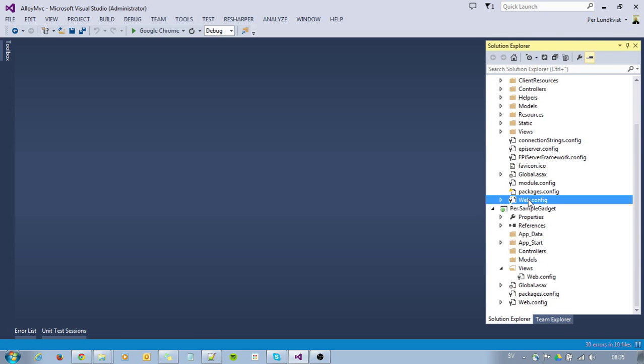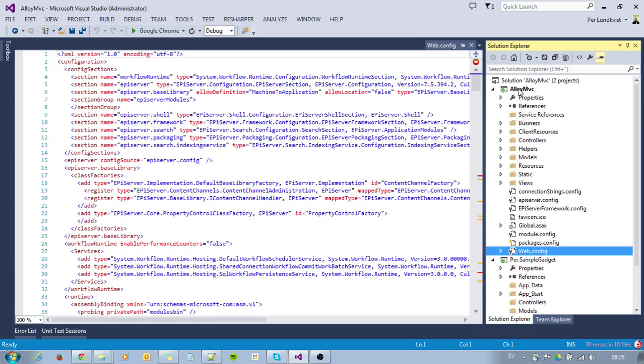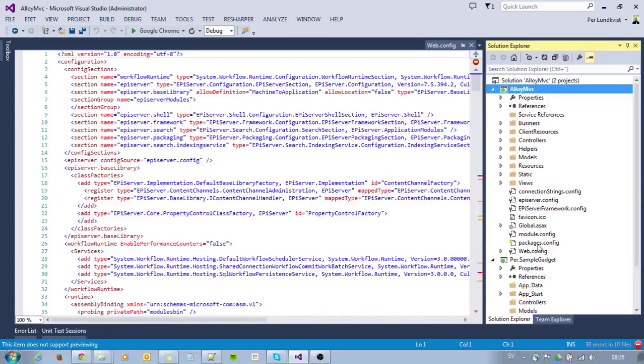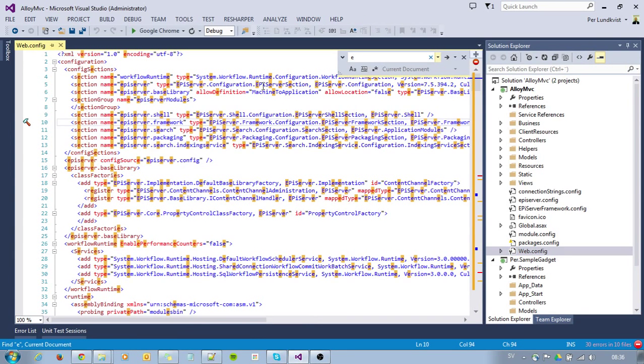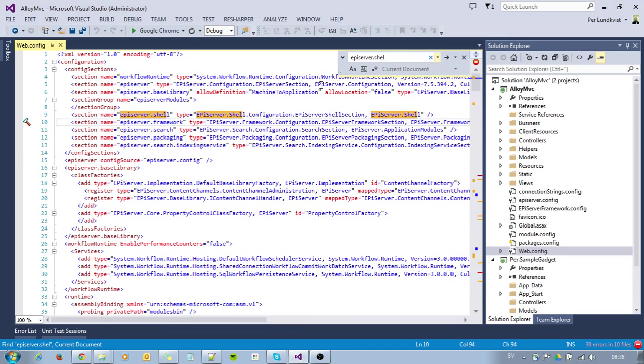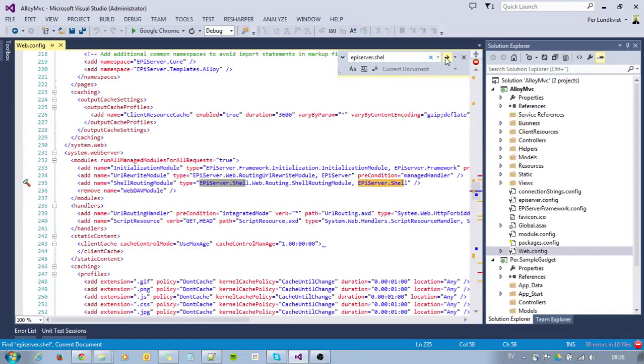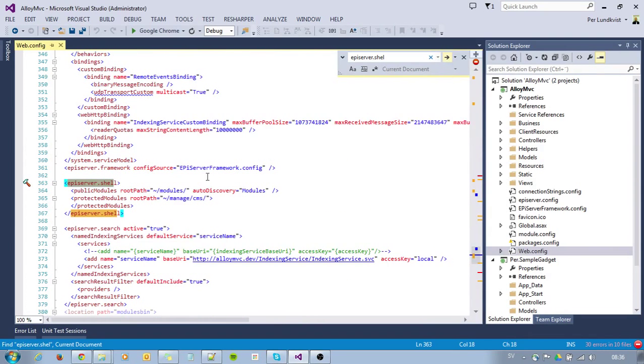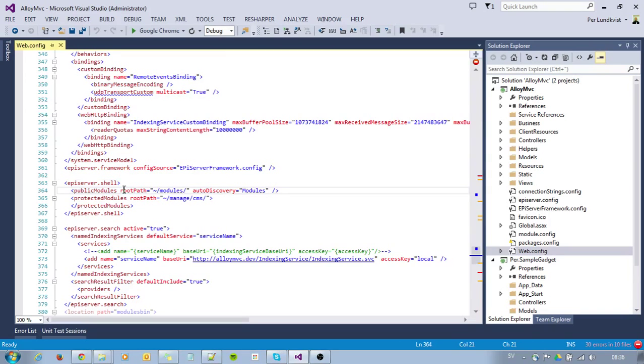I will open up, in my Alloy project, I will open up my web.config file. I will search for EpiServer.Shell. And here we have that configuration. And under Public Modules, I will put my gadget.